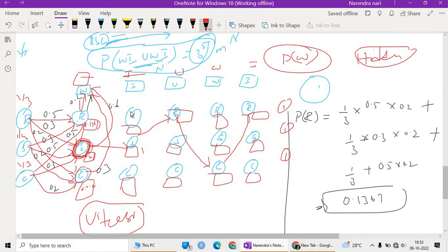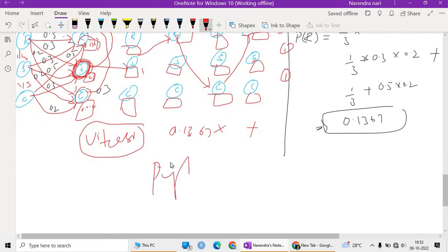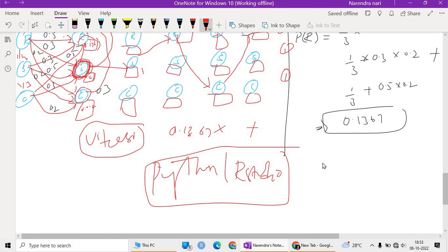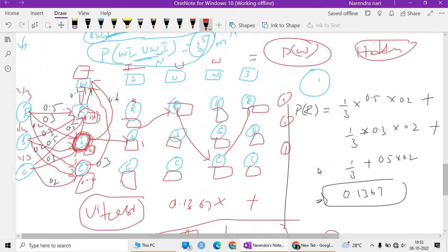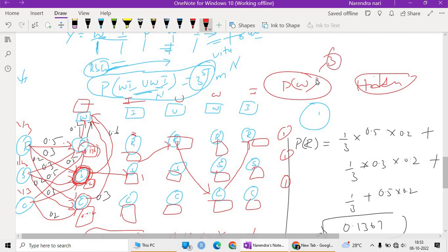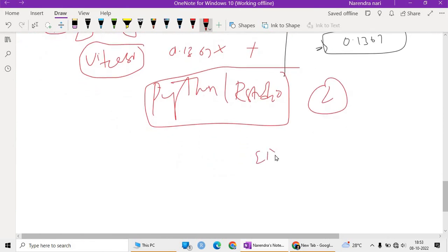To compute the next time step, instead of recalculating from scratch, we reuse the previously computed value of 0.1367 and multiply by the transition probability and emission probability for the next observation. This recursive computation continues across all time steps. In practice, programming makes this much easier — in the next class we will see how to implement this in Python or R Studio.